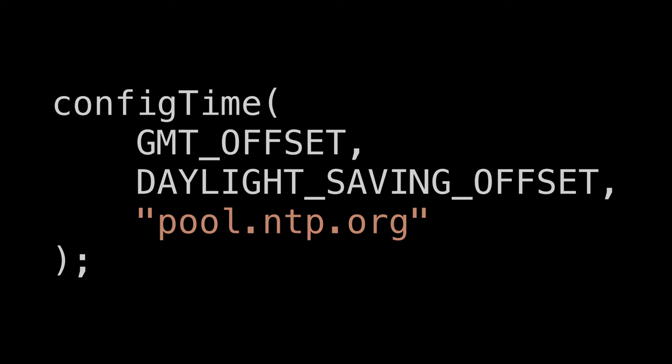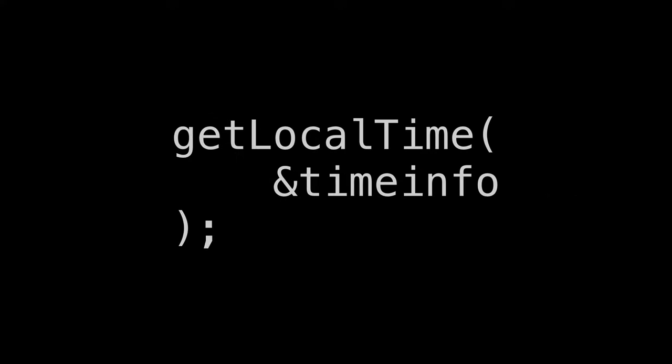First we need to tell the system which NTP server we want to use. And then once we've done that we can just use this line of code to get the time. This will automatically refresh the time from the time server. That's all we need to do. It's magic.